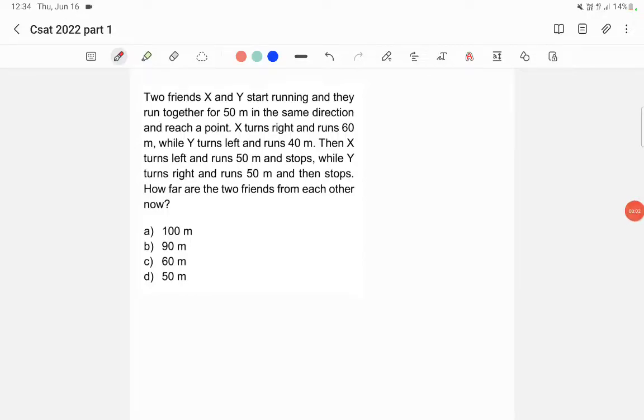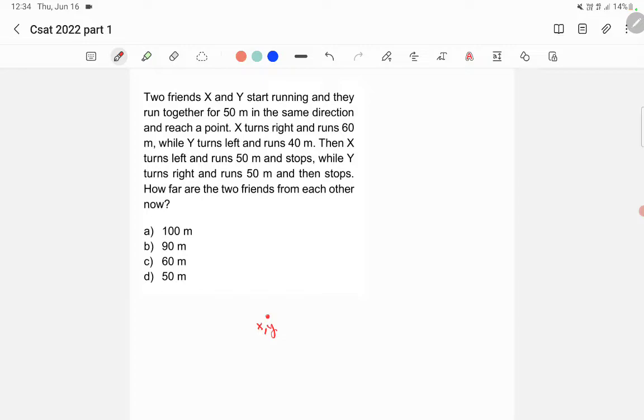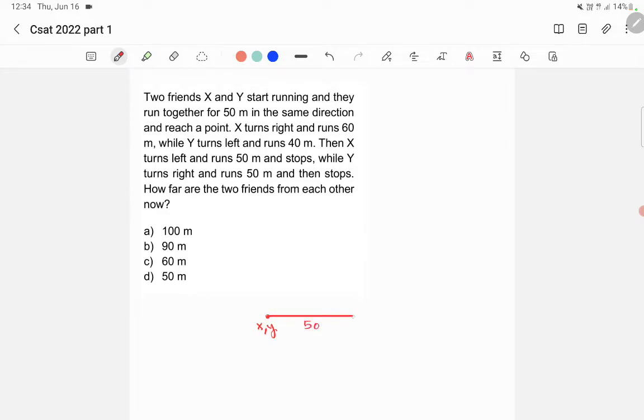This is a very simple question. So two friends X and Y, let's say they are at this position. They started running in the same direction for 50 meters, so this is 50. Up to 50 meters they started running in the same direction.